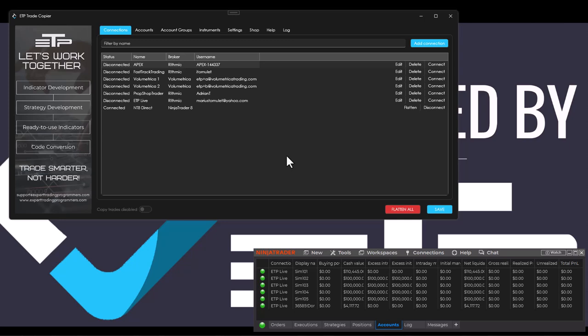We're working on getting multiple NinjaTrader 8 connections, but that's going to be for the future. Right now they have to be both on the same machine and you can only have one NinjaTrader 8 direct connection.